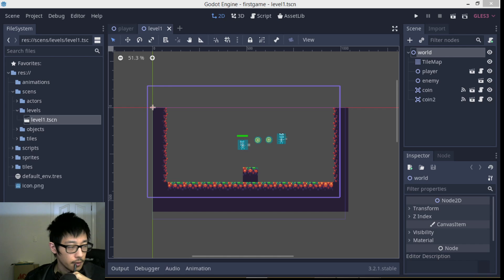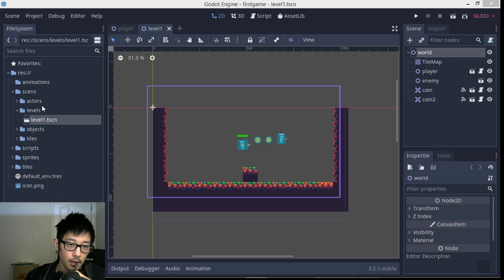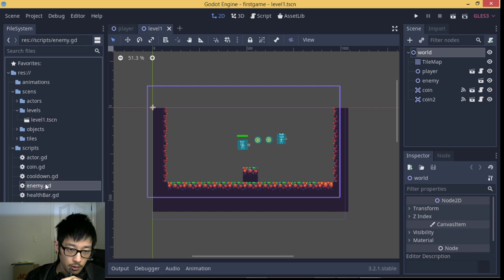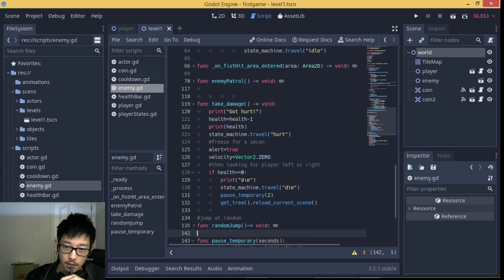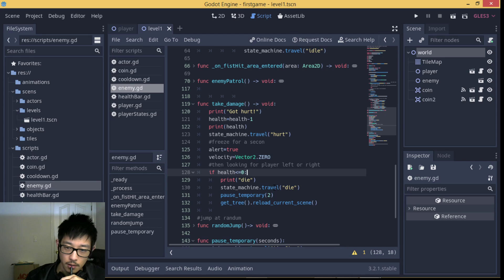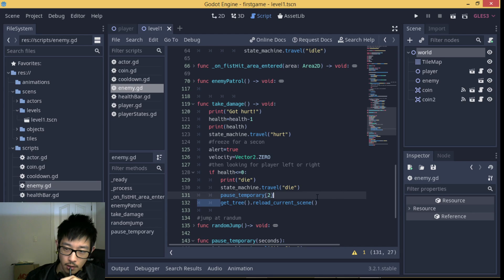To reload a scene is very easy to do. All we have is one line of script. In my project, I put it under the inside take damage function of the enemy script. So since the enemy's health is reached to zero or below, we're gonna trigger the reload function, which is a node called get_tree, view current scene.